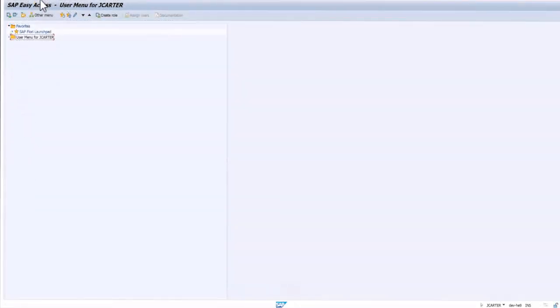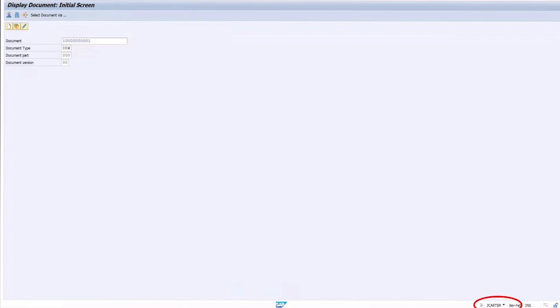Now, when the same CUI document is tried to be accessed by an unauthorized user, that is Jay Carter, access is denied.